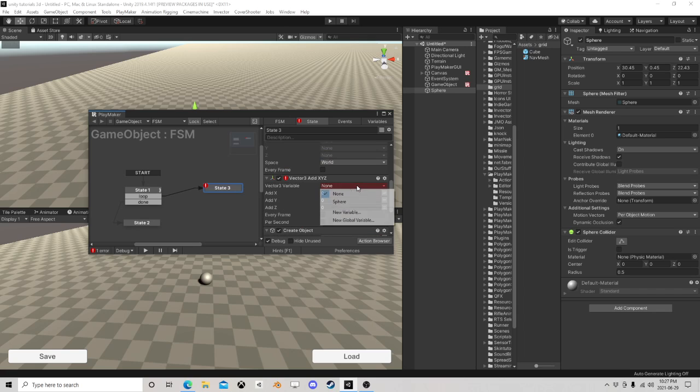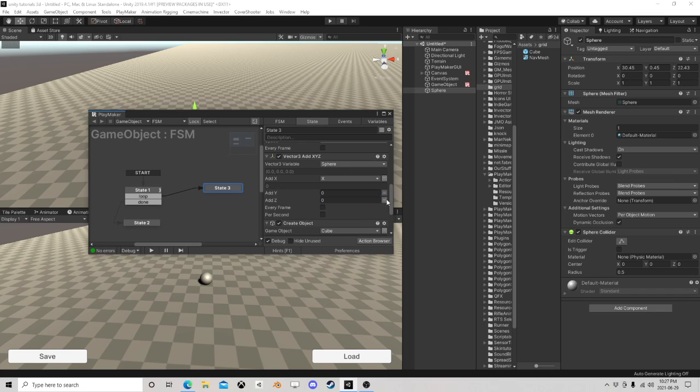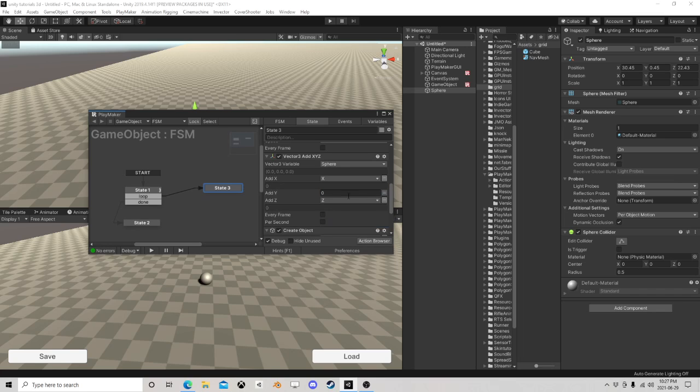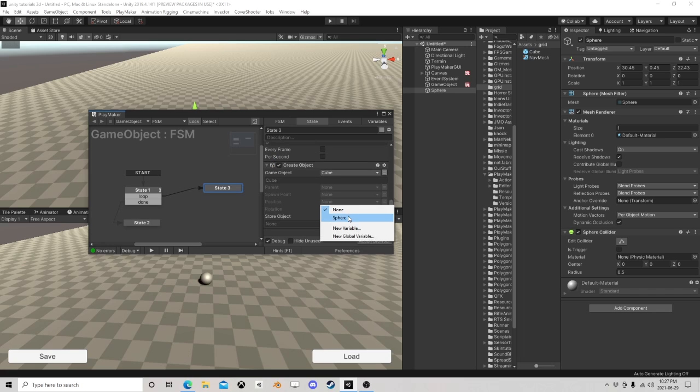After the get position, so sphere, we're going to add the X, add the Z, and then we're going to create this guy at that position.